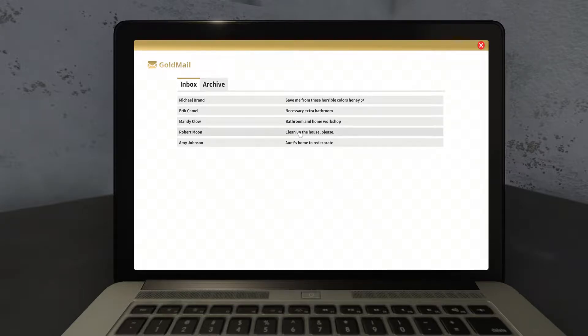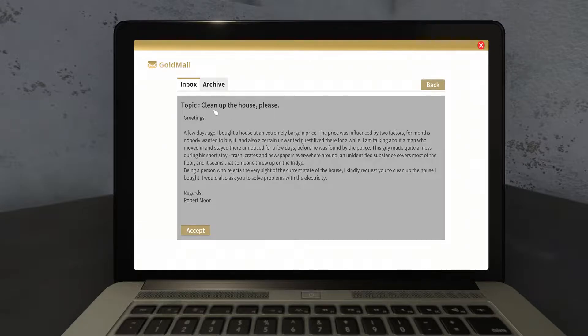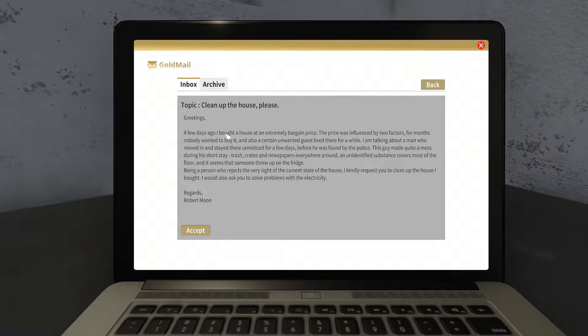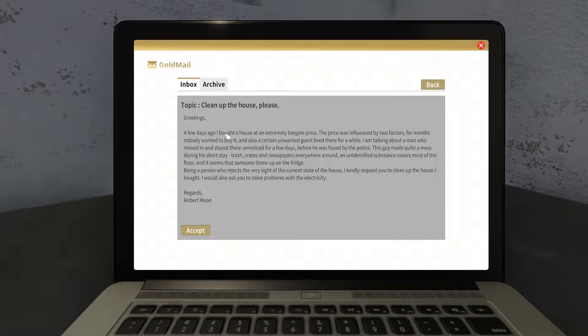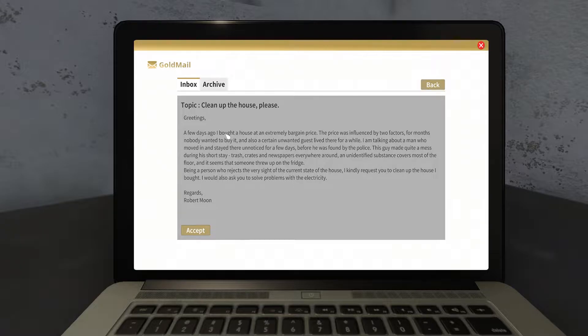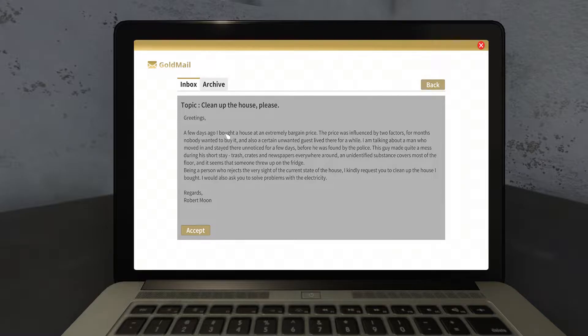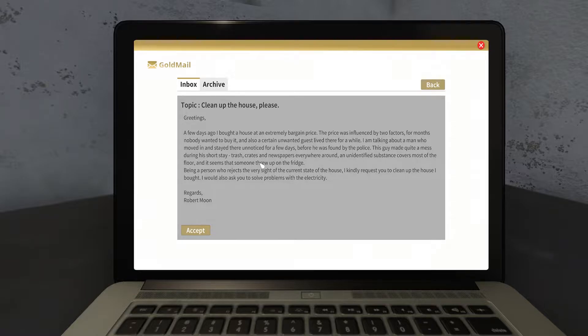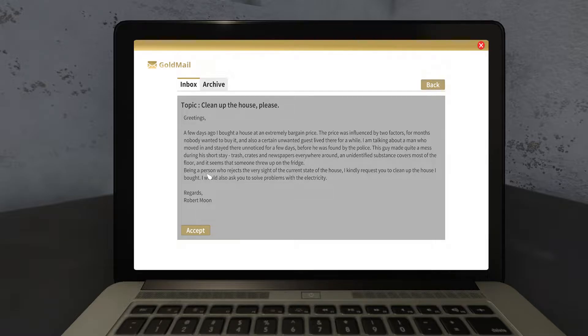This one, bathroom home workshop, sounds actually pretty cool but it'll take a while. But I'm thinking this one: greetings, a few days ago I bought a house at an extremely bargain price. What's the catch lady? The price was influenced by two factors. For months nobody wanted to buy it, and also a certain unwanted guest lived there for a while. I'm talking about a man who moved in and stayed there unnoticed for a few days before he's found out by the police. Sounds great, sounds awesome. This guy made quite a mess during the short stay. Trash, crates, newspapers everywhere around, and an unidentified substance covers most of the floor.